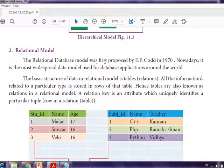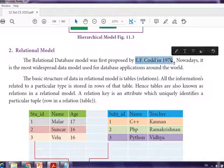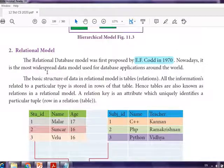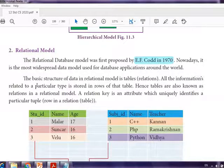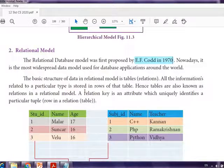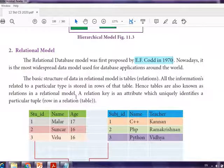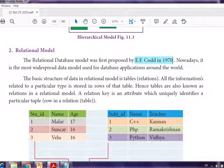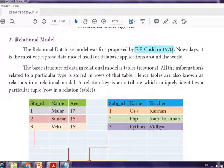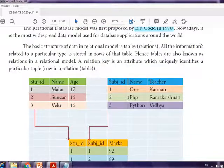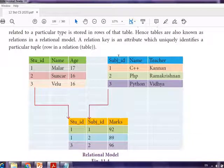The relational database model was proposed by E.F. Codd in 1970 and is nowadays the most widespread data model used for database applications around the world. The basic structure of data in the relational model is tables. All information related to a particular type is stored in rows of the table, hence tables are also known as relations. A relational key is an attribute which uniquely identifies a particular tuple in the table, and it forms the relation between tables.